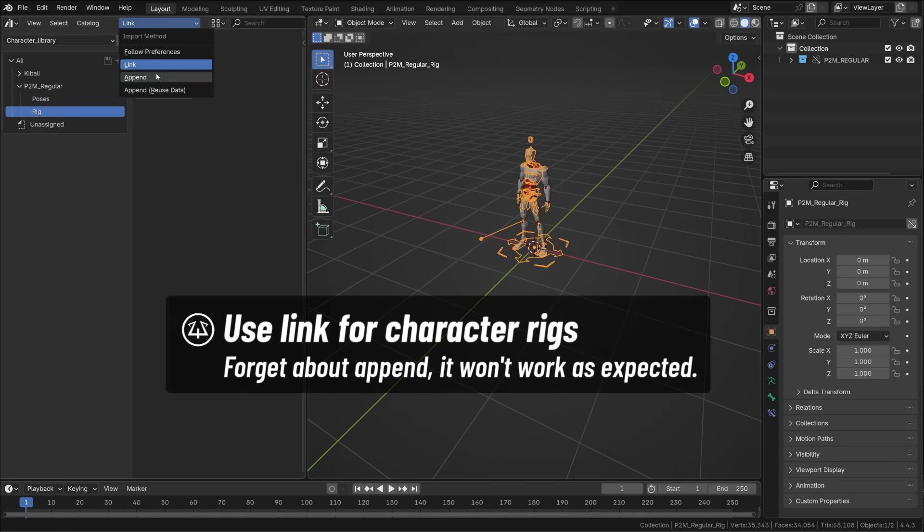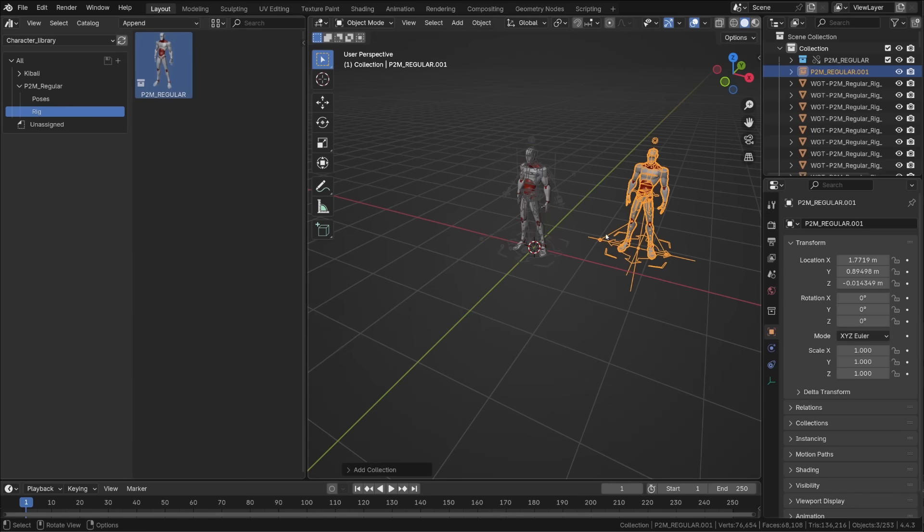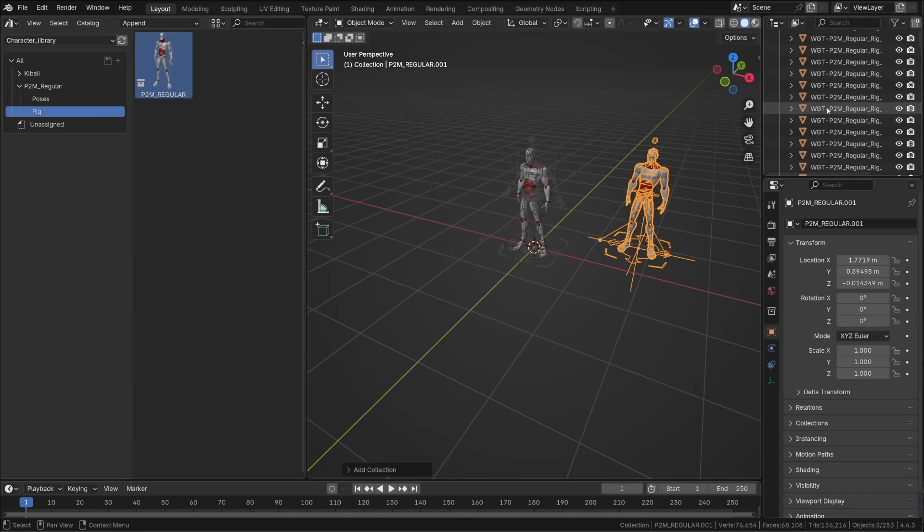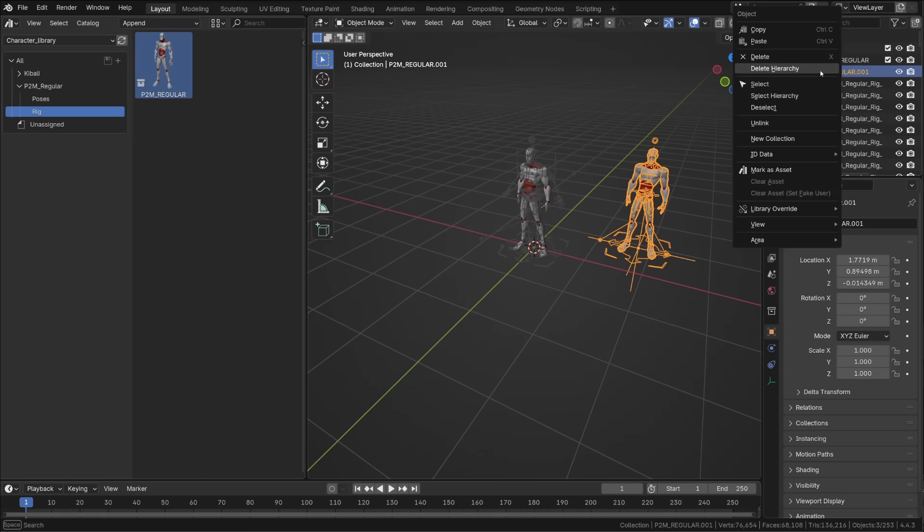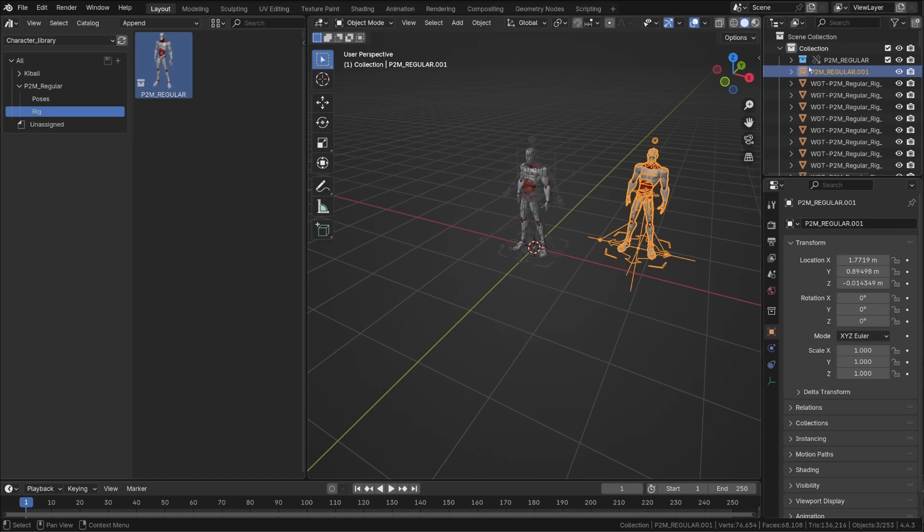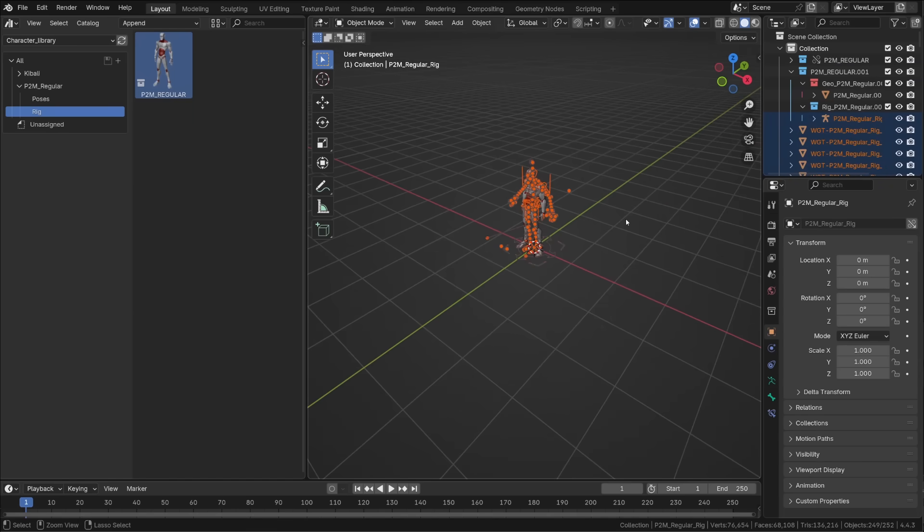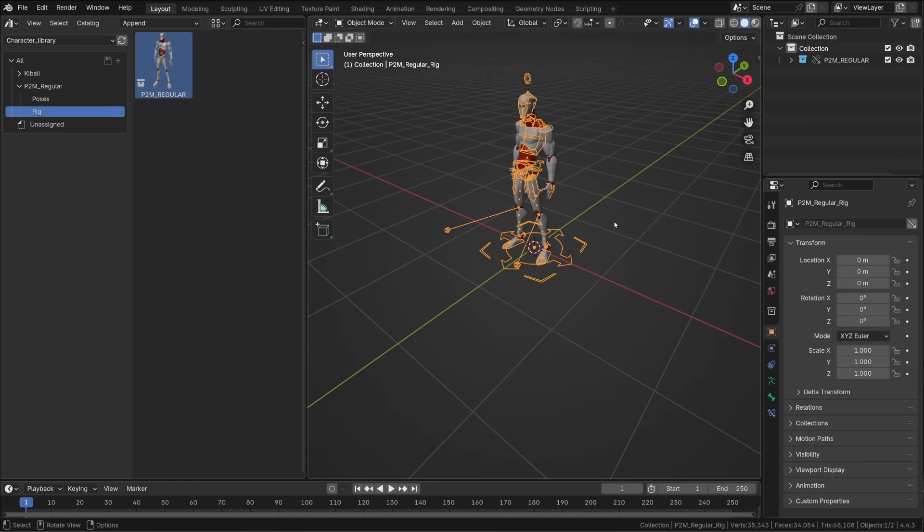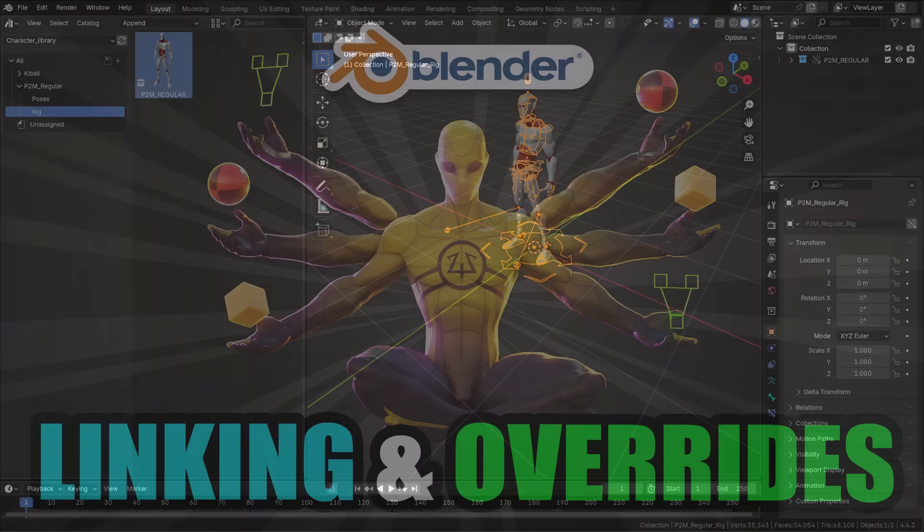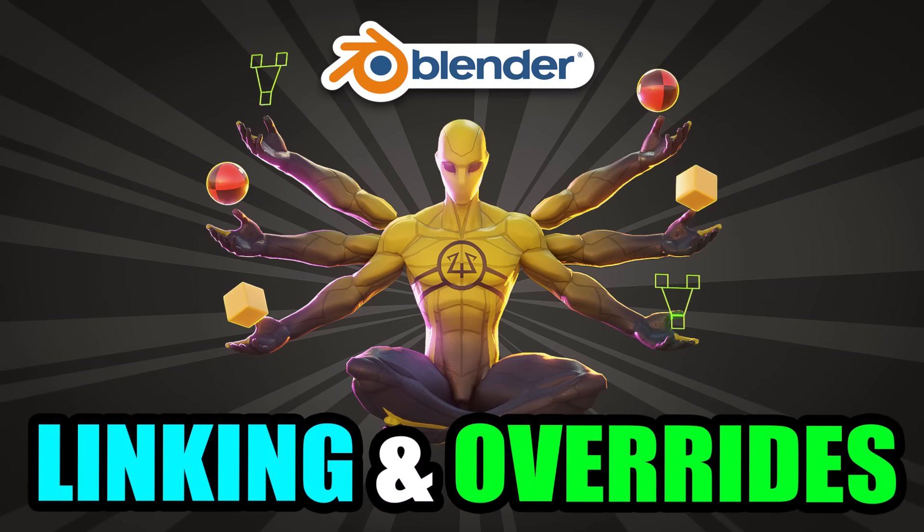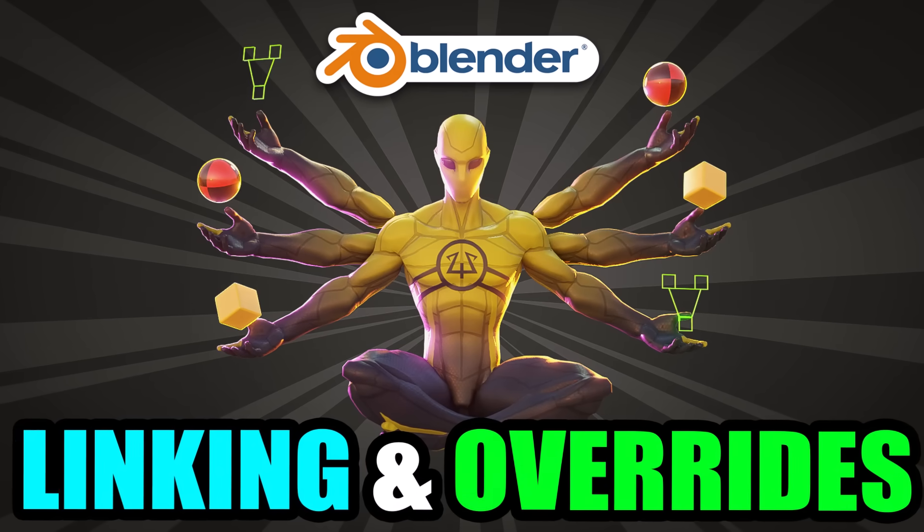We can try to append the character. But it will append its collection and all the objects that are linked to it. So all the widgets of the rig. And it's a mess. And you can't make an override of its collection when it's appended. So basically just use link whenever you're using a character asset. If you want to know more about linking in Blender, check out this video.